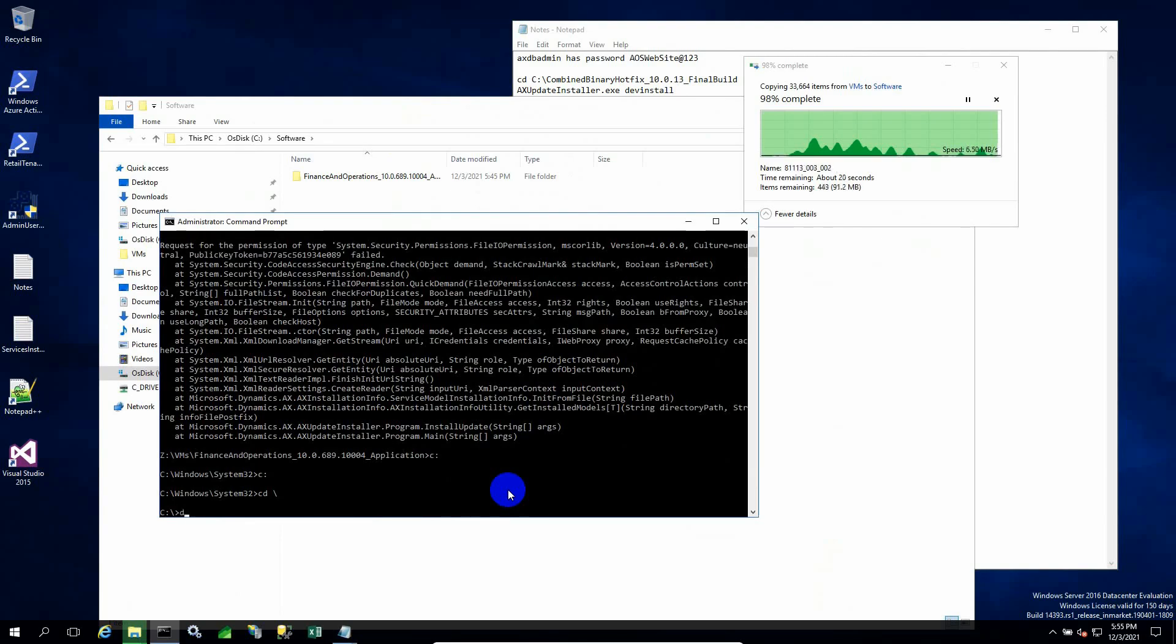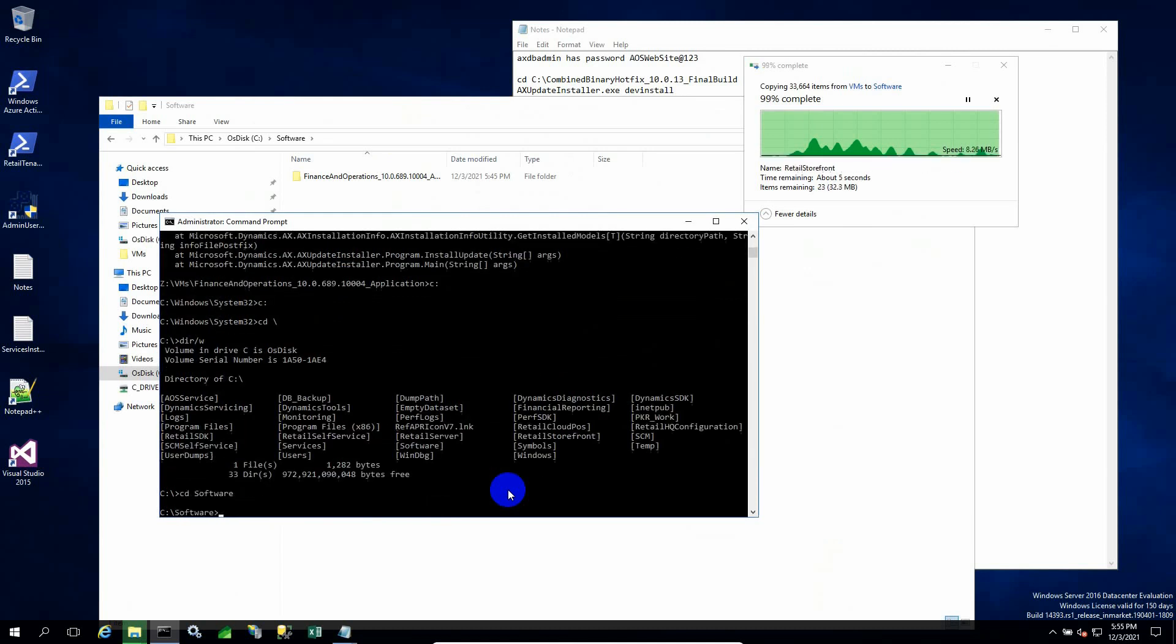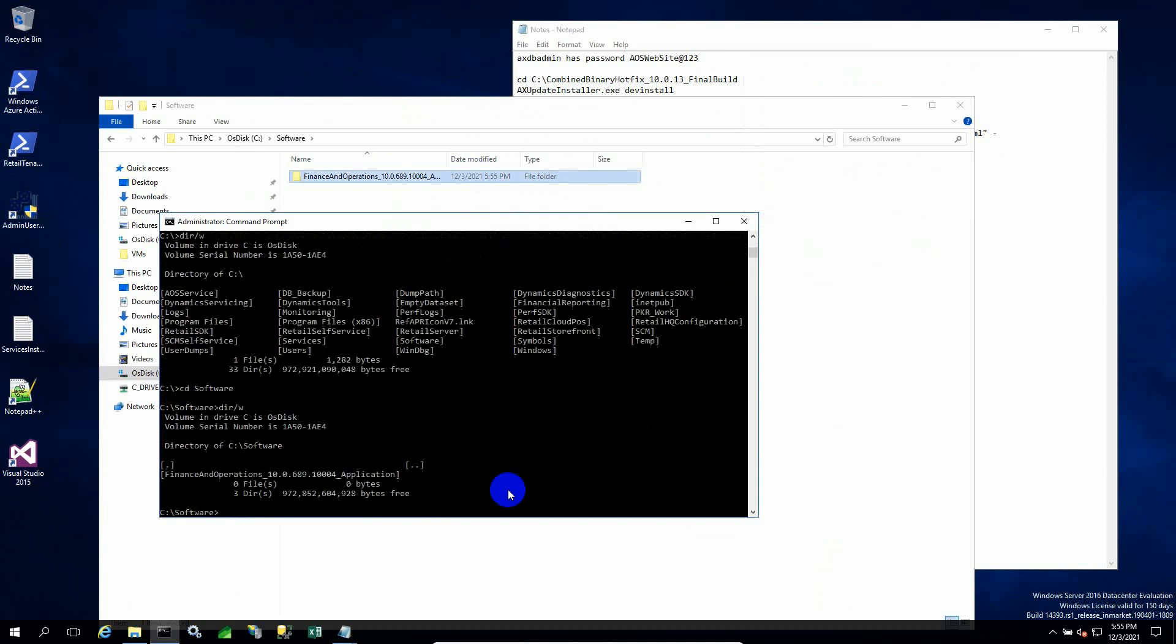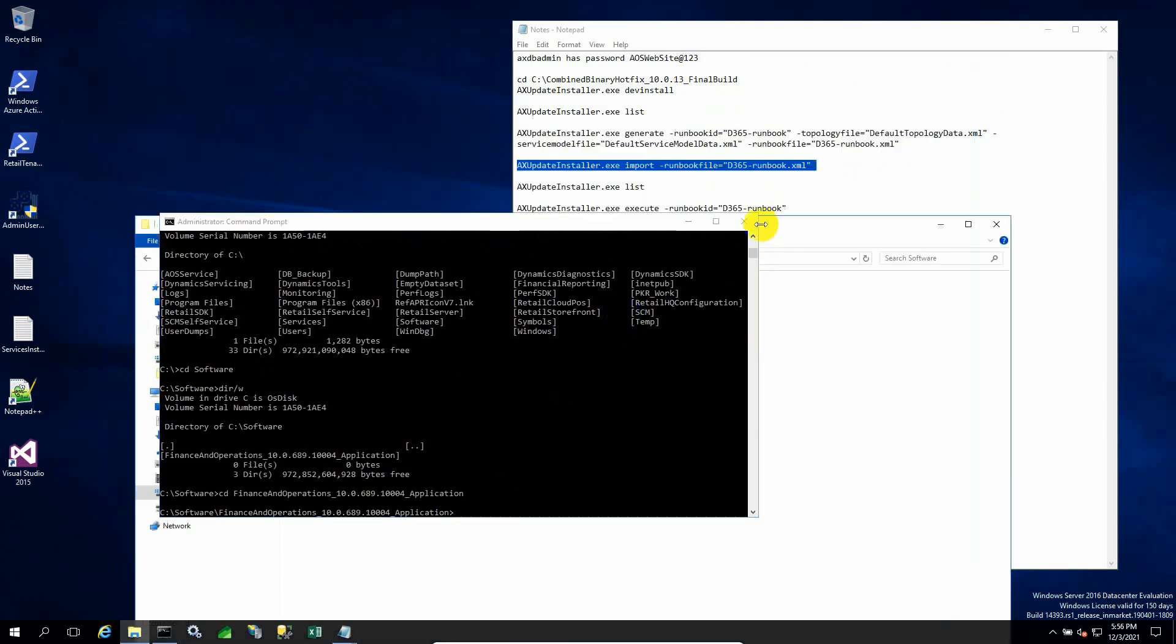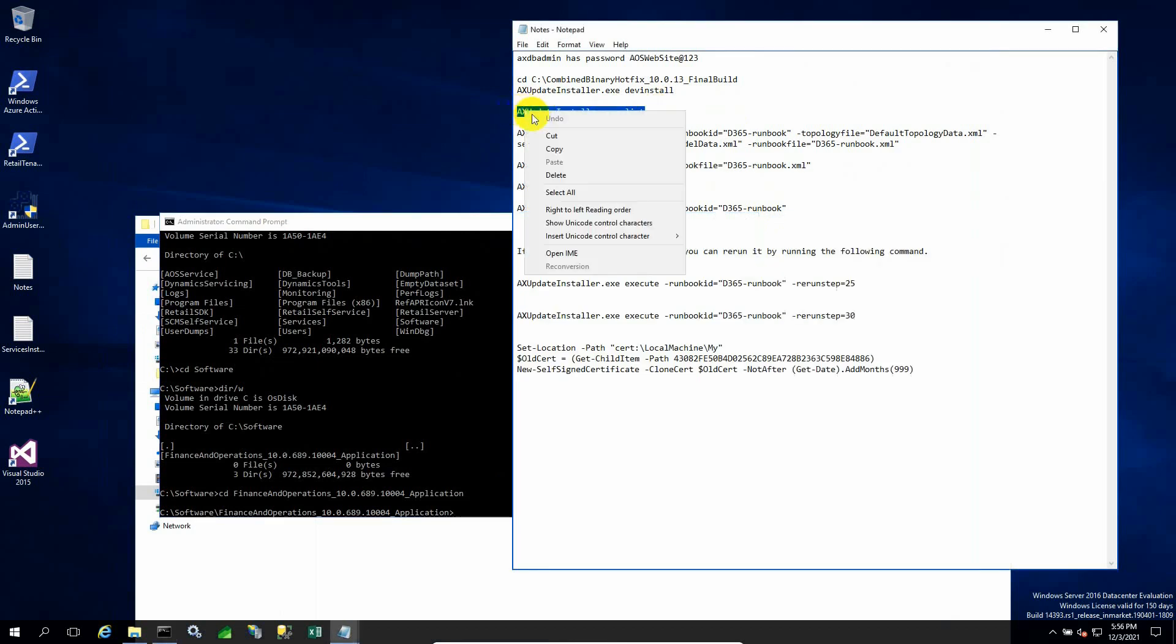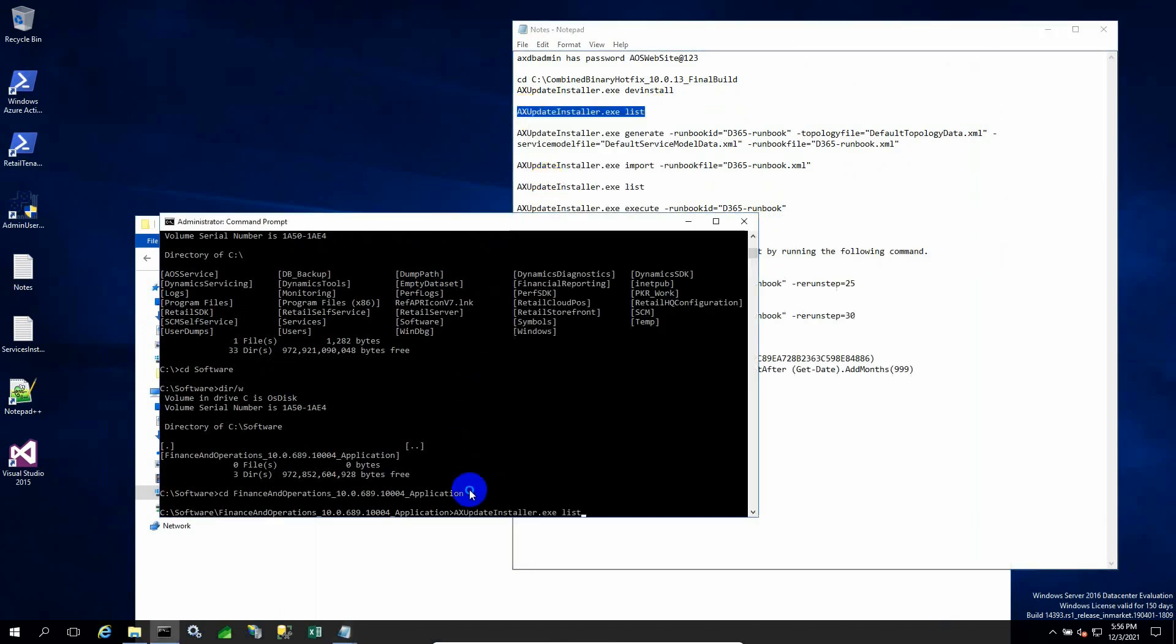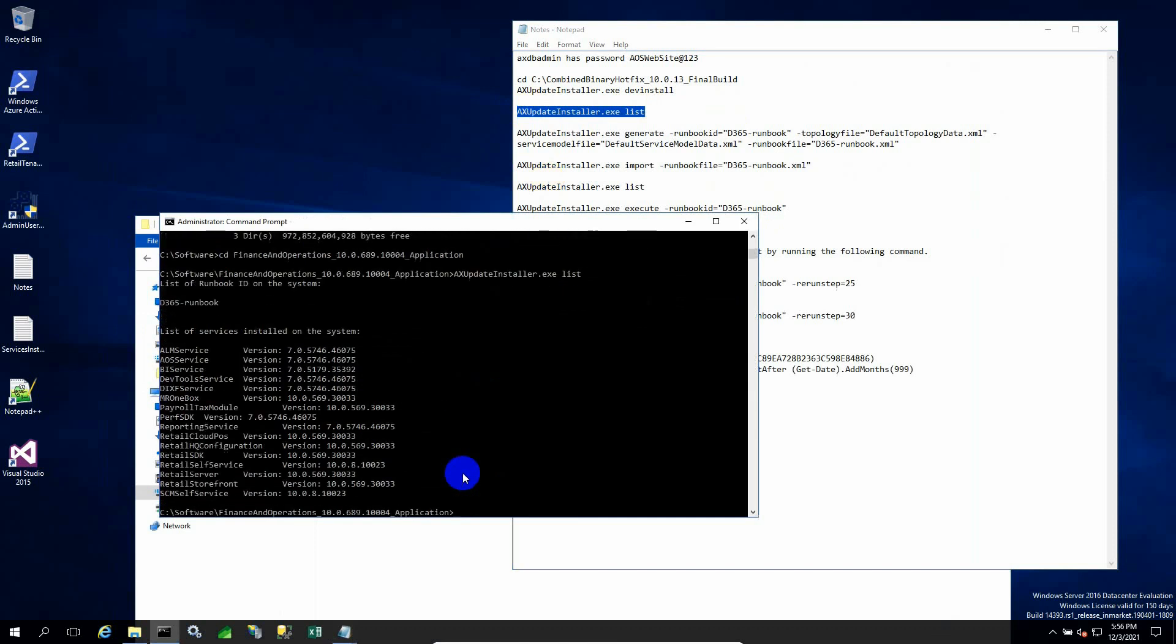Inside the VM, I need to locate the folder where I've copied the extracted folder. There I need to issue a command: axupdateinstaller.exe with a switch of list. It will give me the version numbers currently installed on the VM.